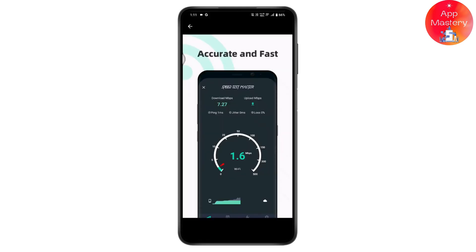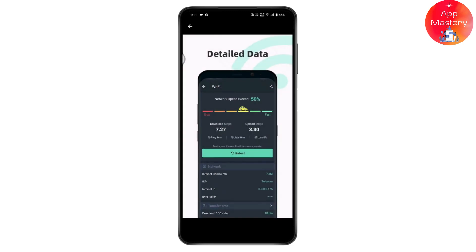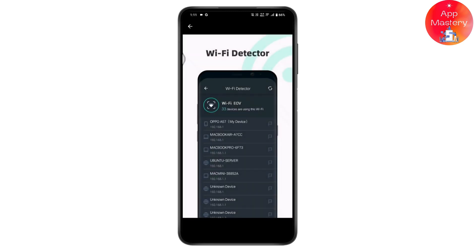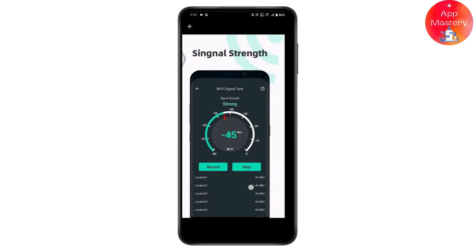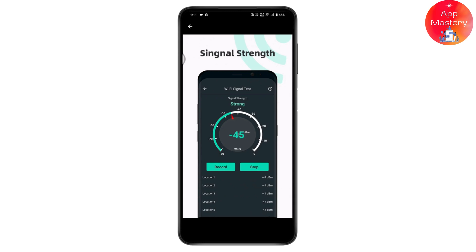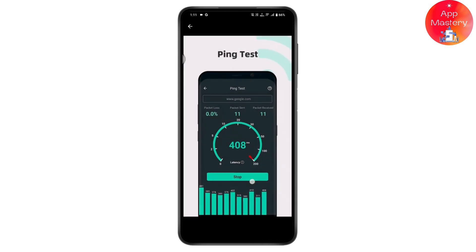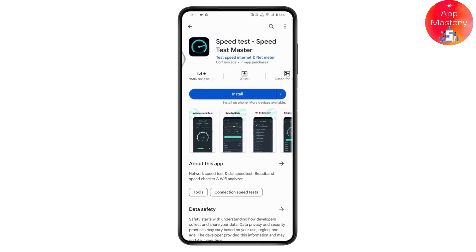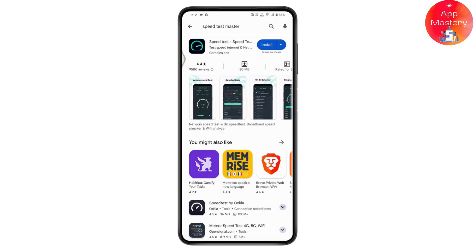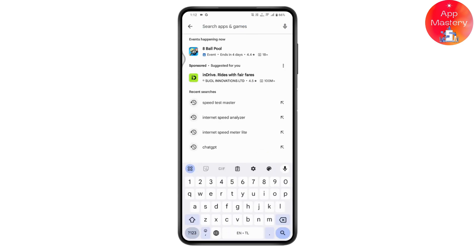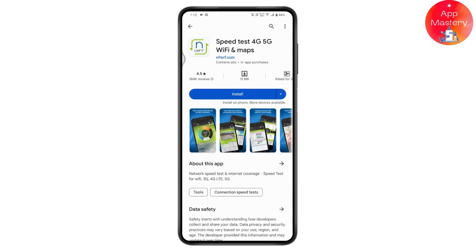The third application is Speed Test Master. This is also a great application to use as a speed test — it is accurate and fast. It gives you detailed data, has a Wi-Fi detector, and provides signal strength, history records, ping test, and more.